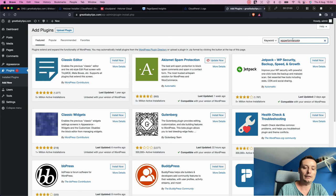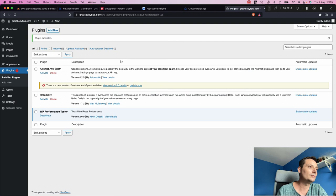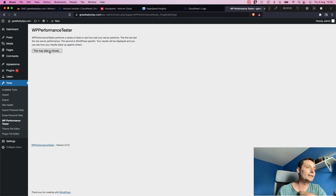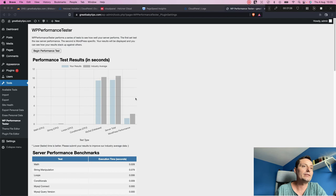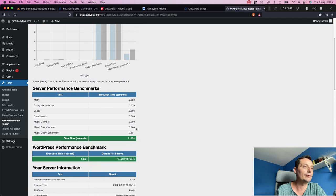I found the WordPress performance tester plugin. Let's install it, then run 'Begin Performance Tests' and wait for the results — it should take about a minute.